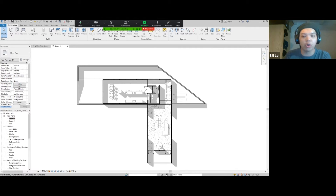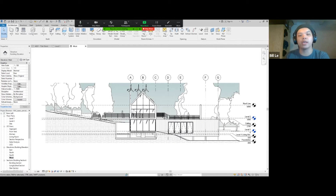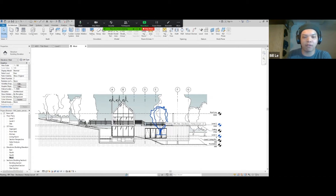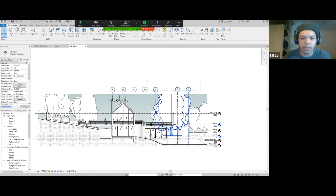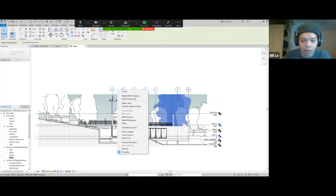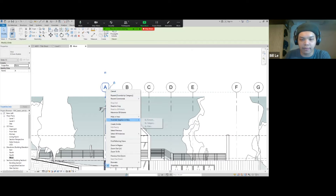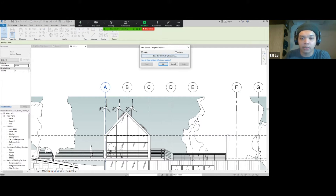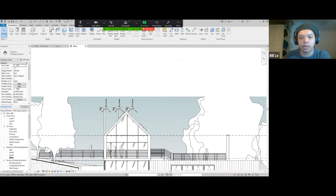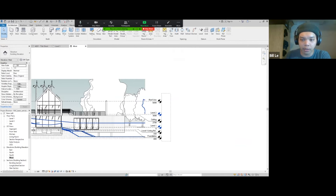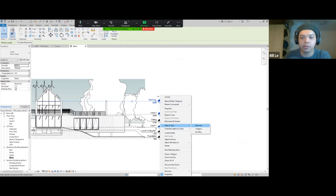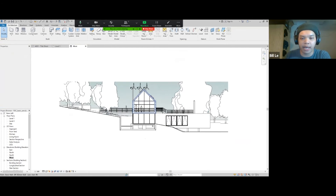Another thing I'd like to show you is how to do an elevation. Here is the west view elevation. I like the same workflow I use with the plan — I like to clean up my drawing before doing any type of drawing. So I'll hide all of these grid lines. You don't have to select everything — you can click one, right click, and then hide in view by category. Now I have a cleaner drawing.